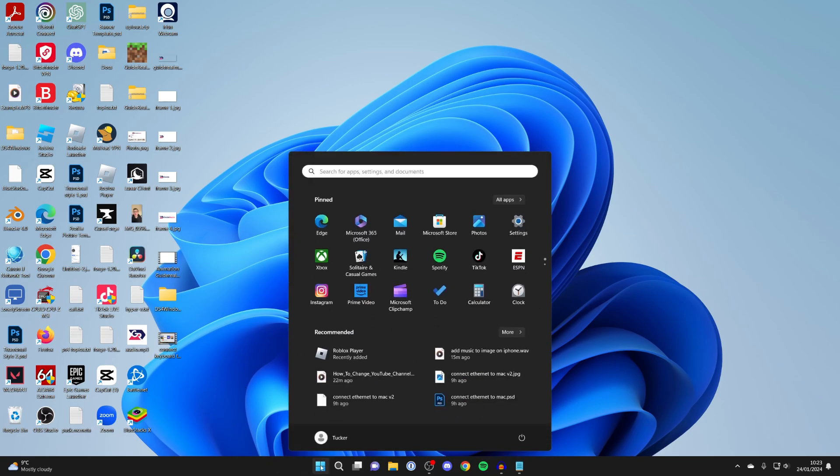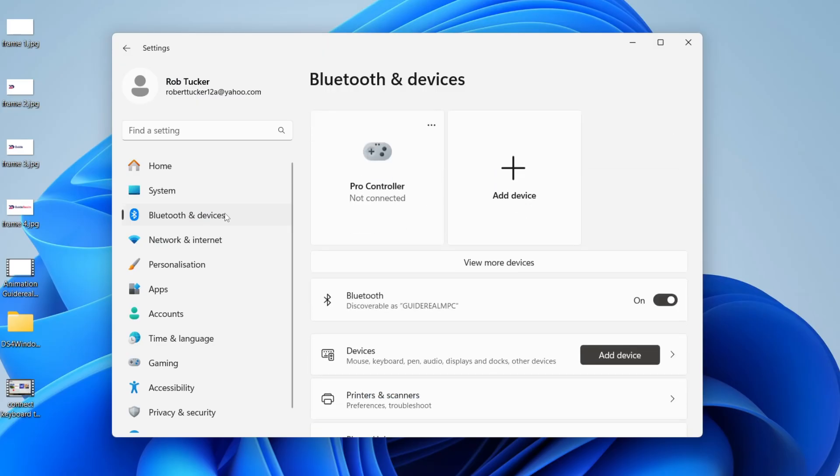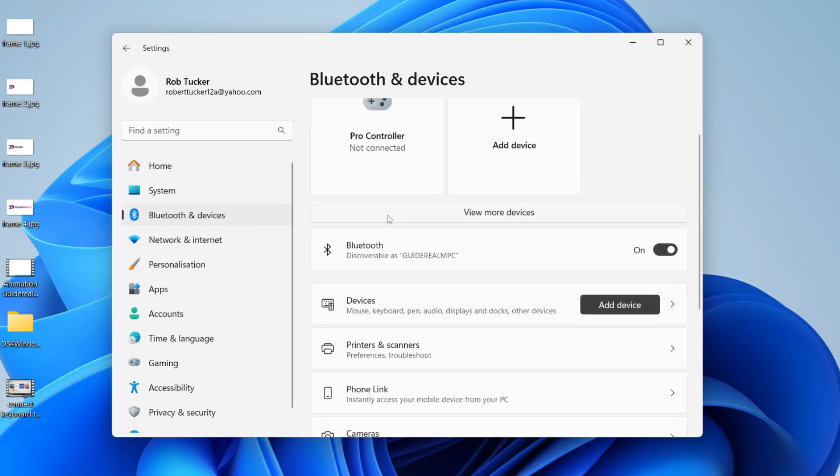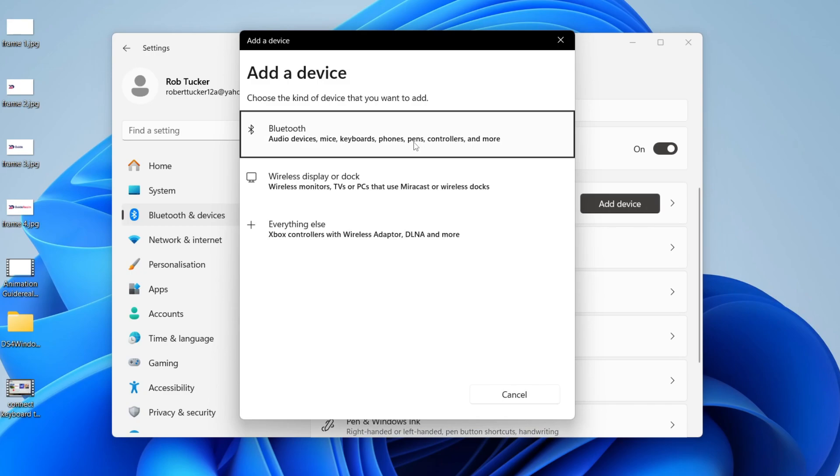Once you've done that, go and click on the Windows button and open up your Settings. Head to Bluetooth and devices and then click on add device and click on Bluetooth.